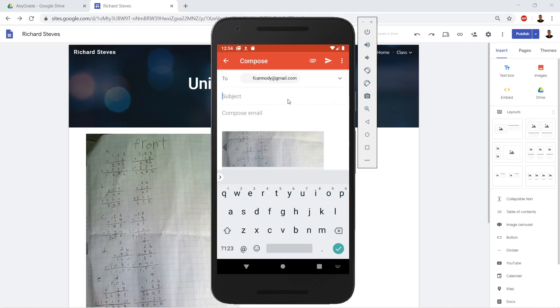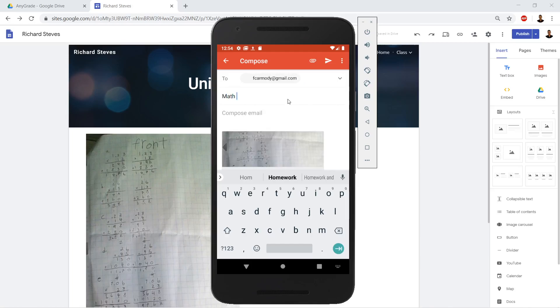And I'm going to call it Math Homework. I'm going to send.